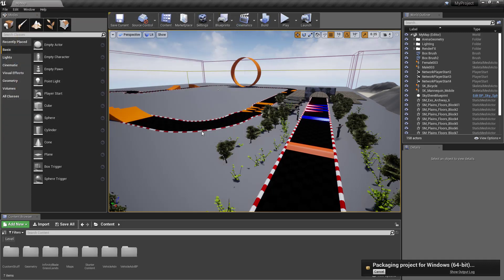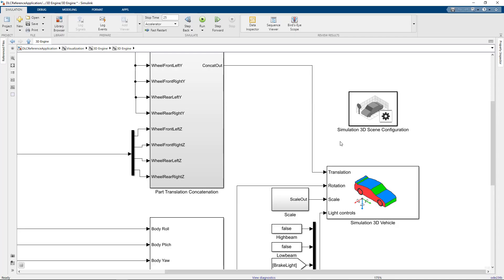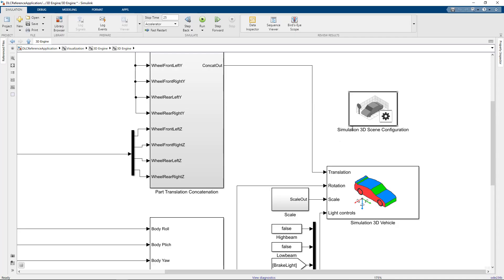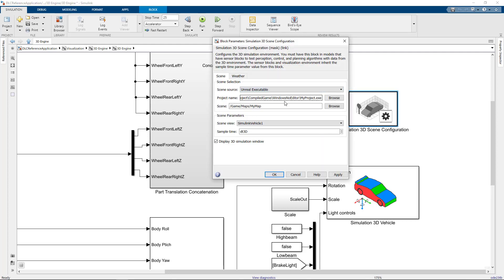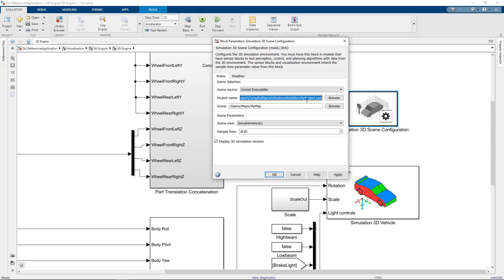This is where you'll need Visual Studio. It'll take a few minutes to create the executable. Once it's done, I can go back to the scene configuration block in Simulink. This time, I'll change the Scene Source option to Unreal Executable and select my newly compiled game.